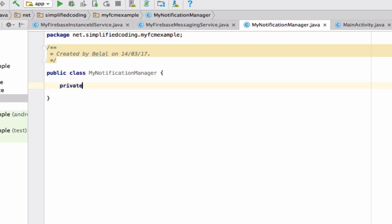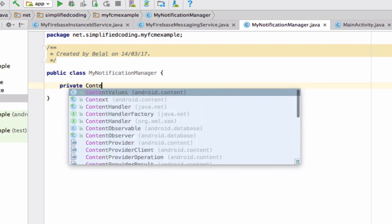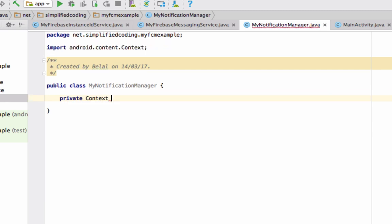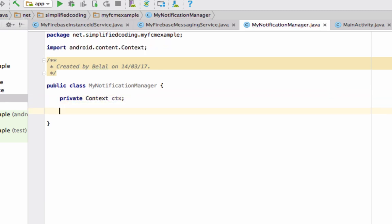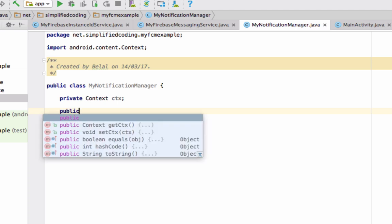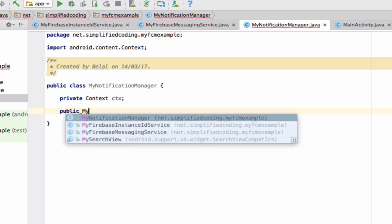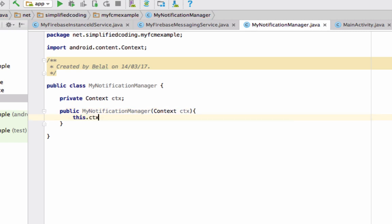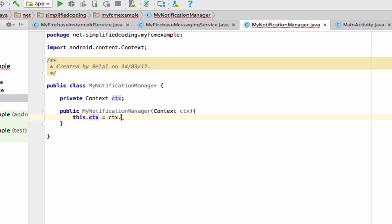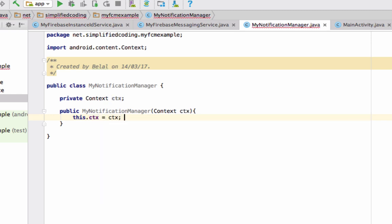In this class, first we will get the context, so define a context field. Then we will create a constructor and initialize this context: public MyNotificationManager taking a context parameter, and set this.context equal to the context object.